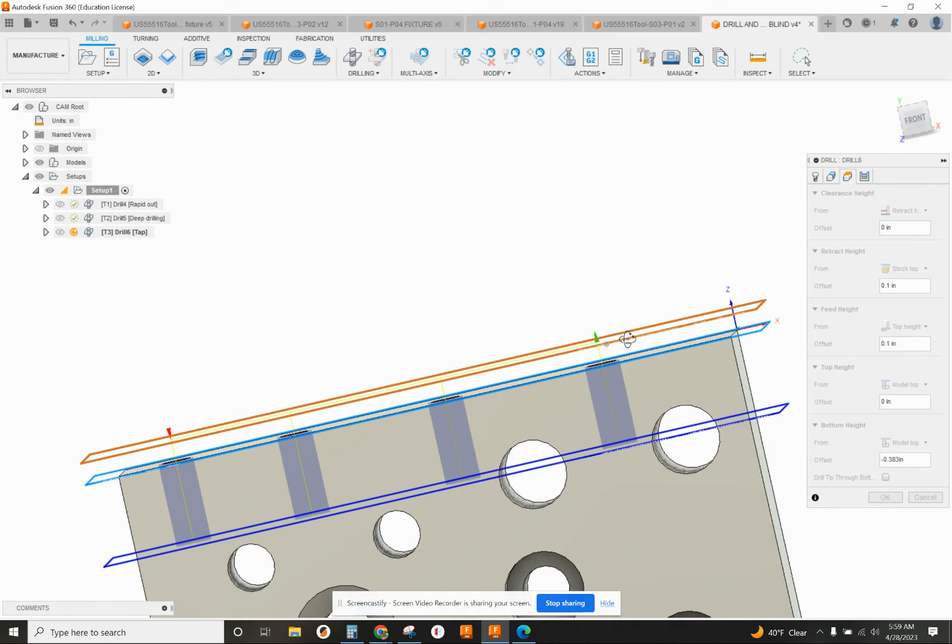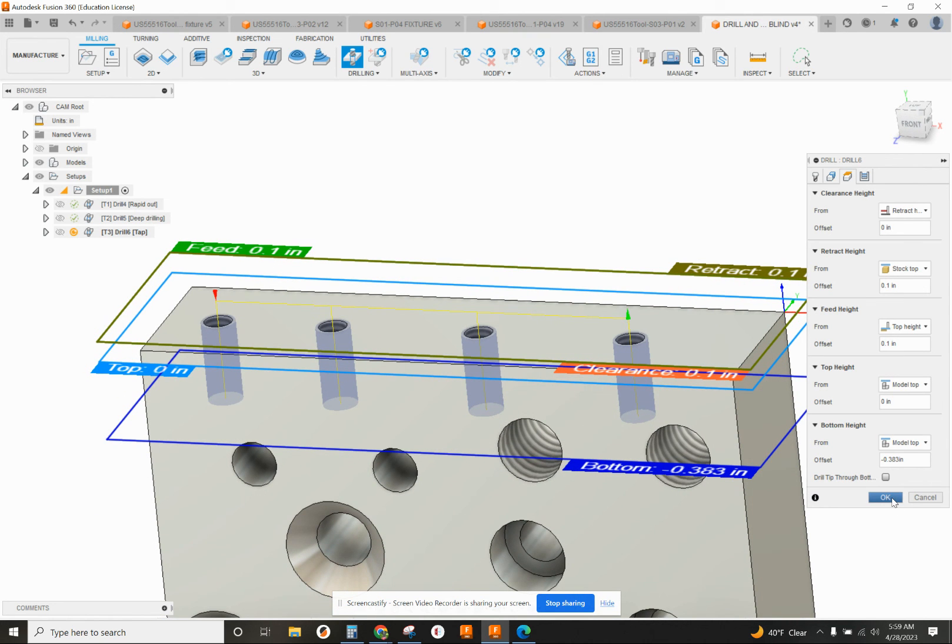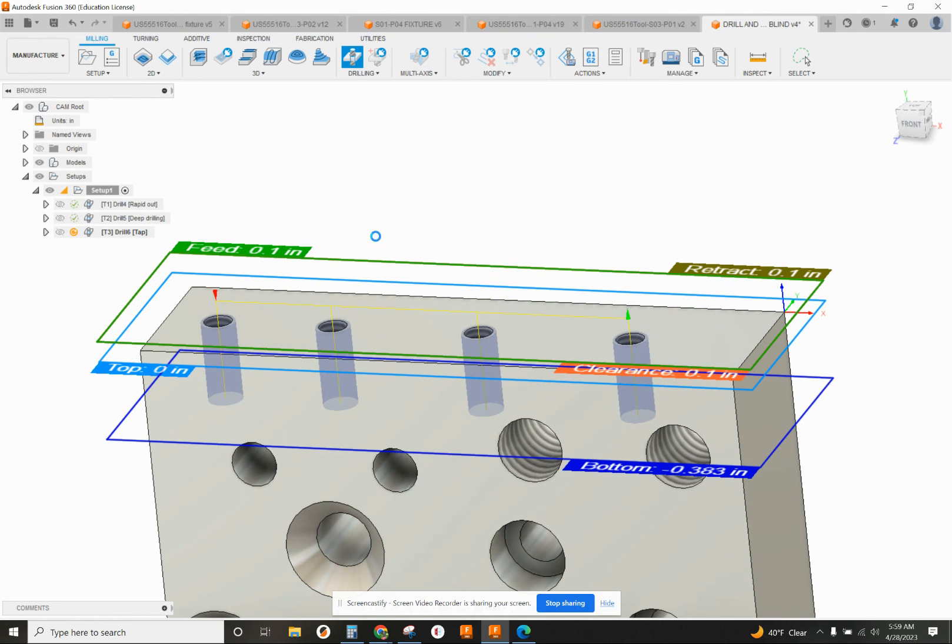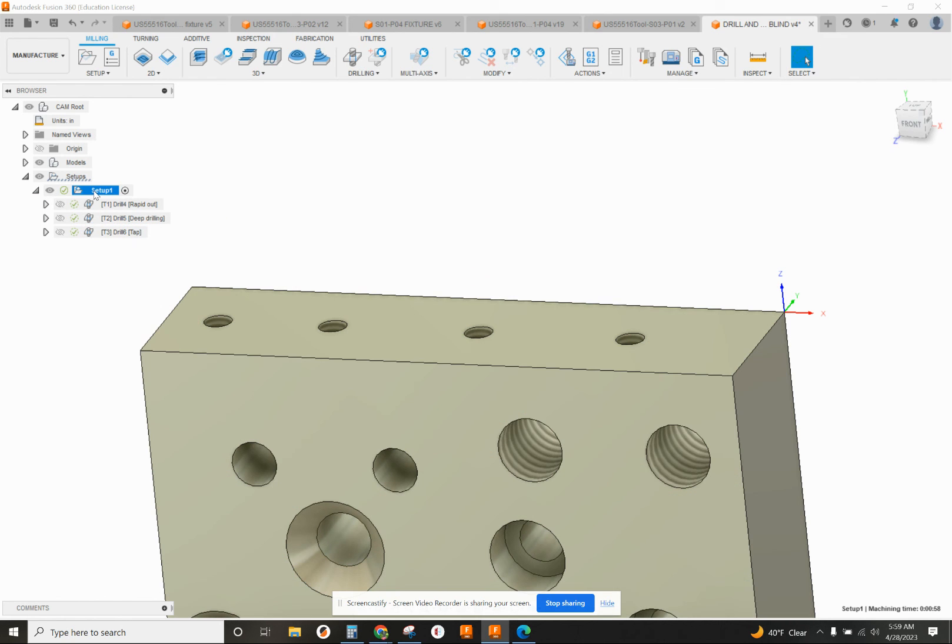You can just see how that went down further. So now we're down to our proper depth. That's okay. Click on setup, simulate it.